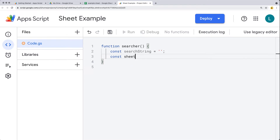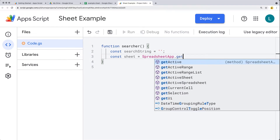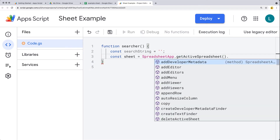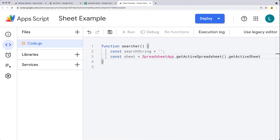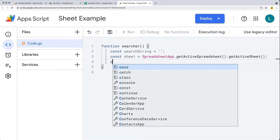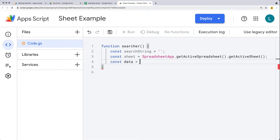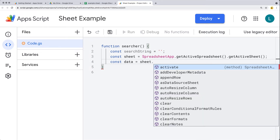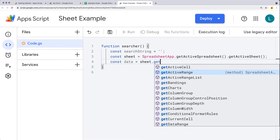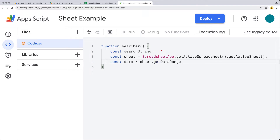We also need to select the sheet that we want to use. Using the SpreadsheetApp class, we can get the active spreadsheet object. And then because this is a bound script, we get the active spreadsheet object and then get whatever the active sheet is that's currently open to do the search on. Next, let's get the data — so all of the columns of data that we have from the sheet, using the sheet and getDataRange.